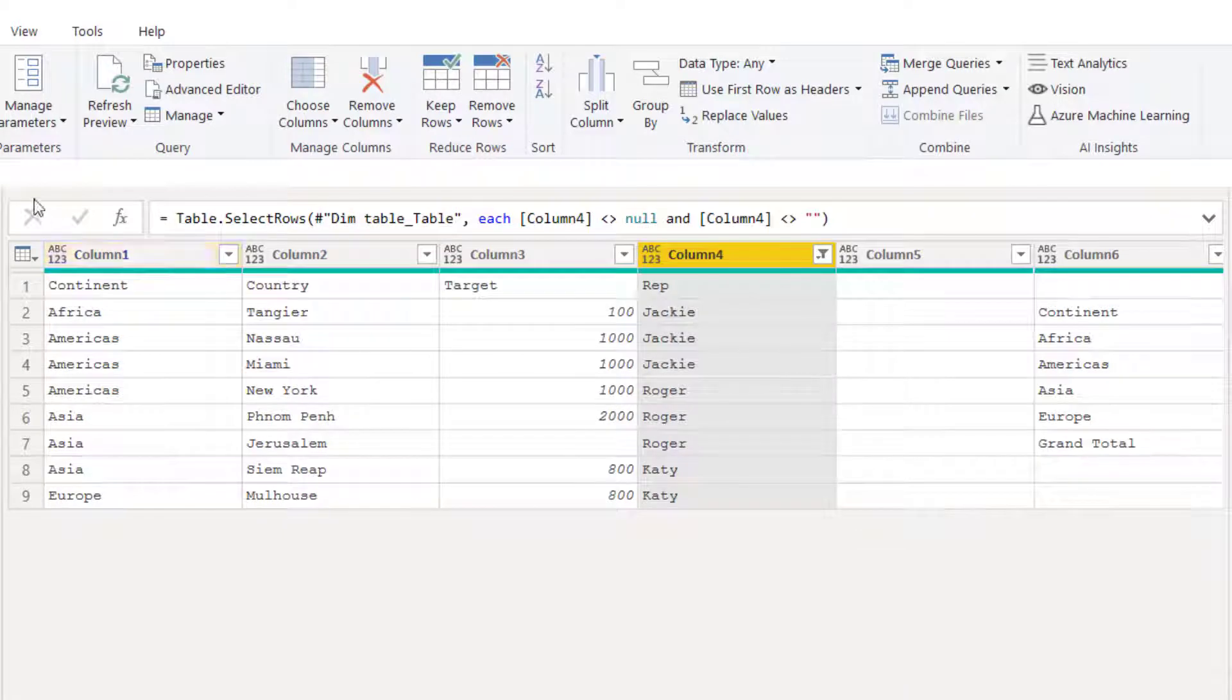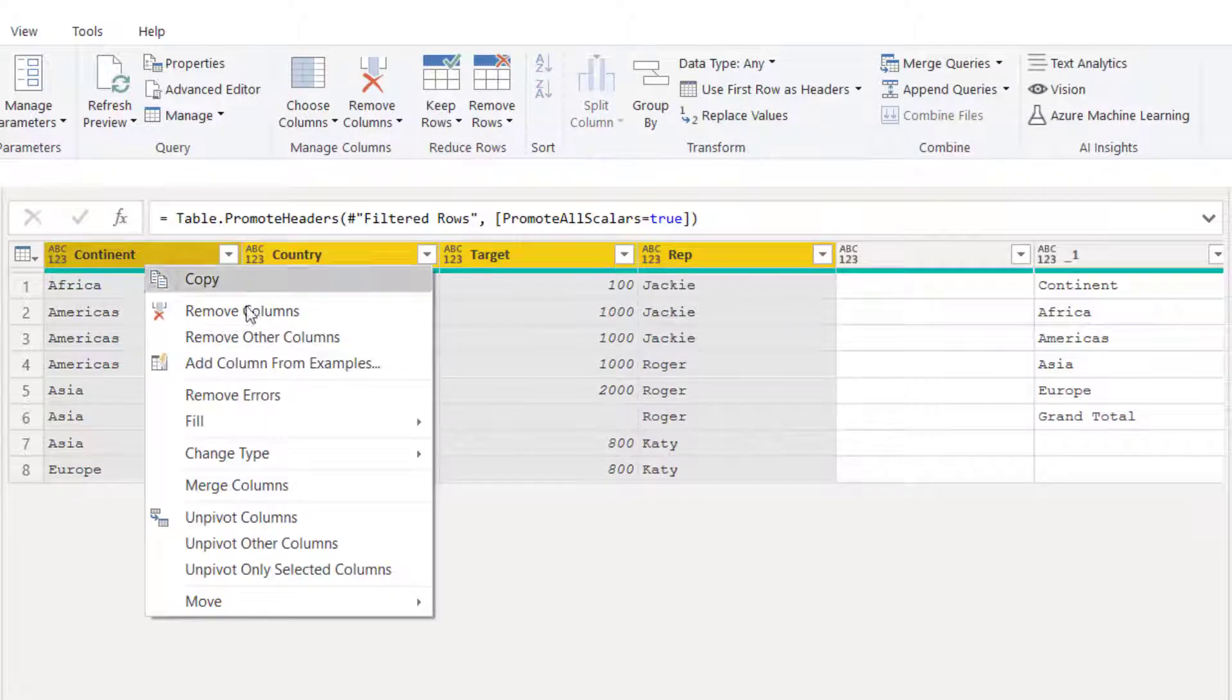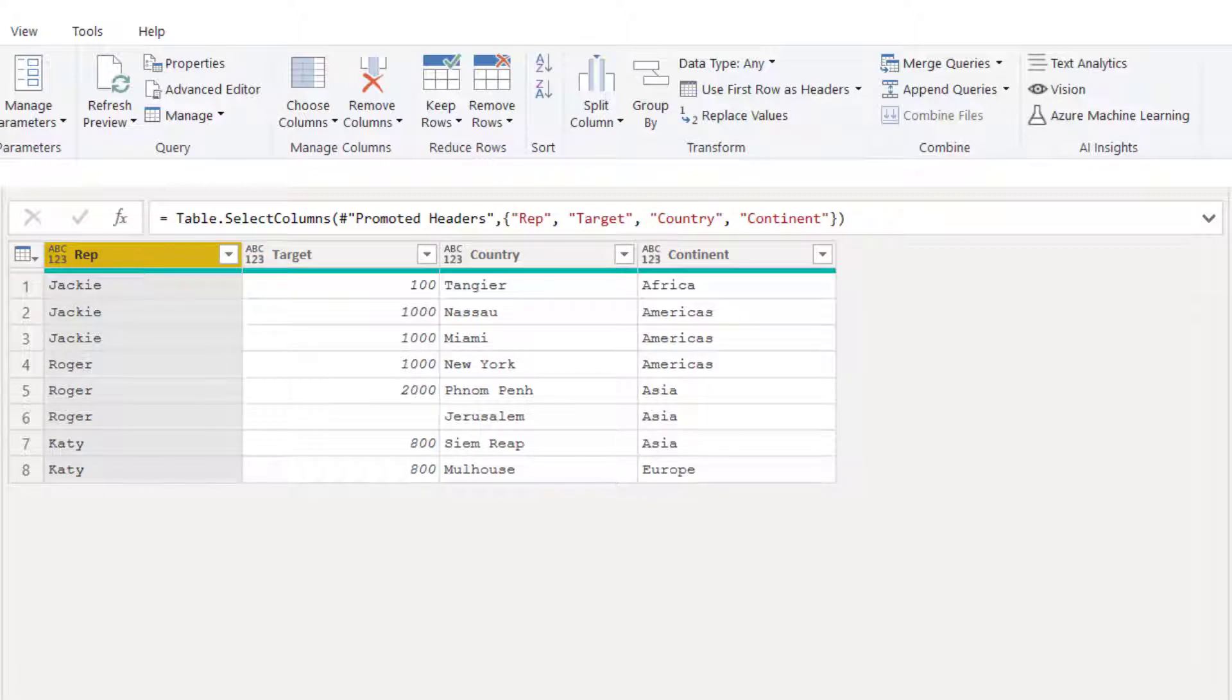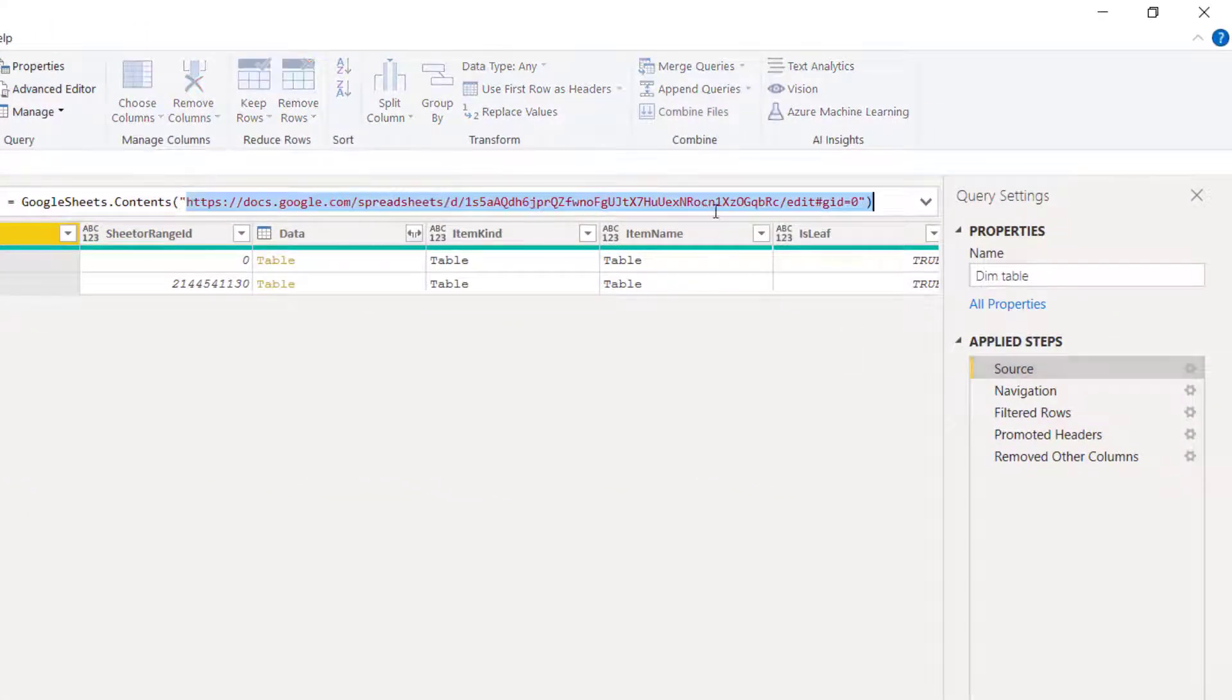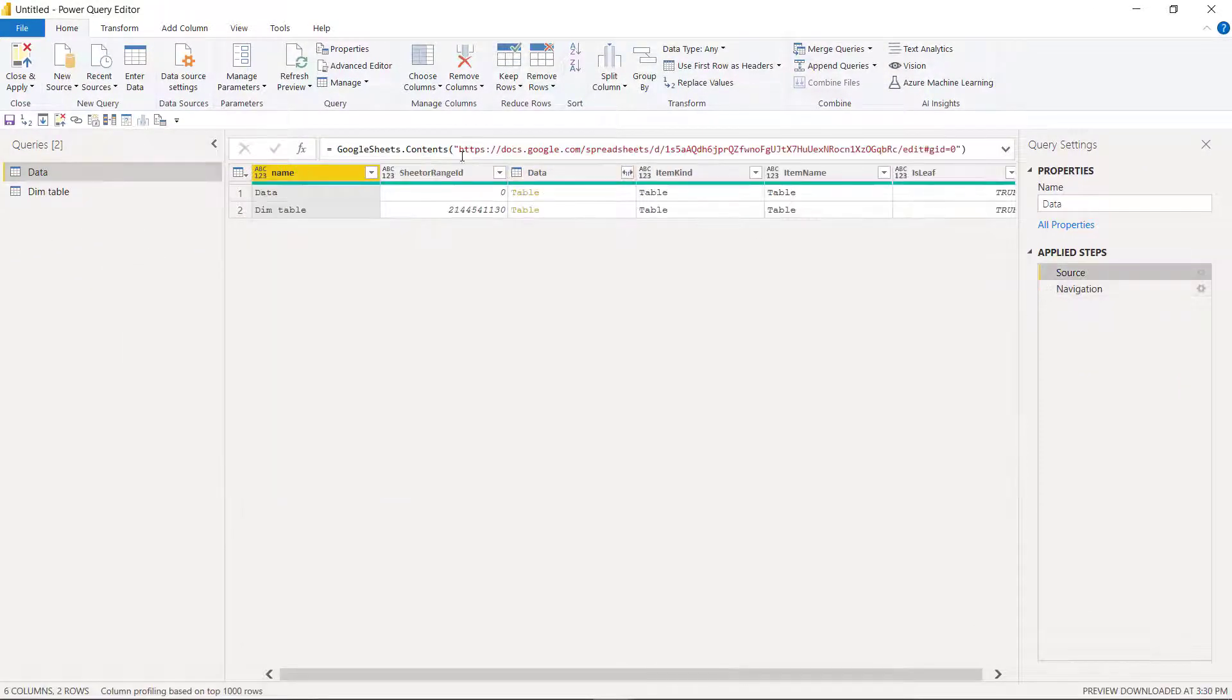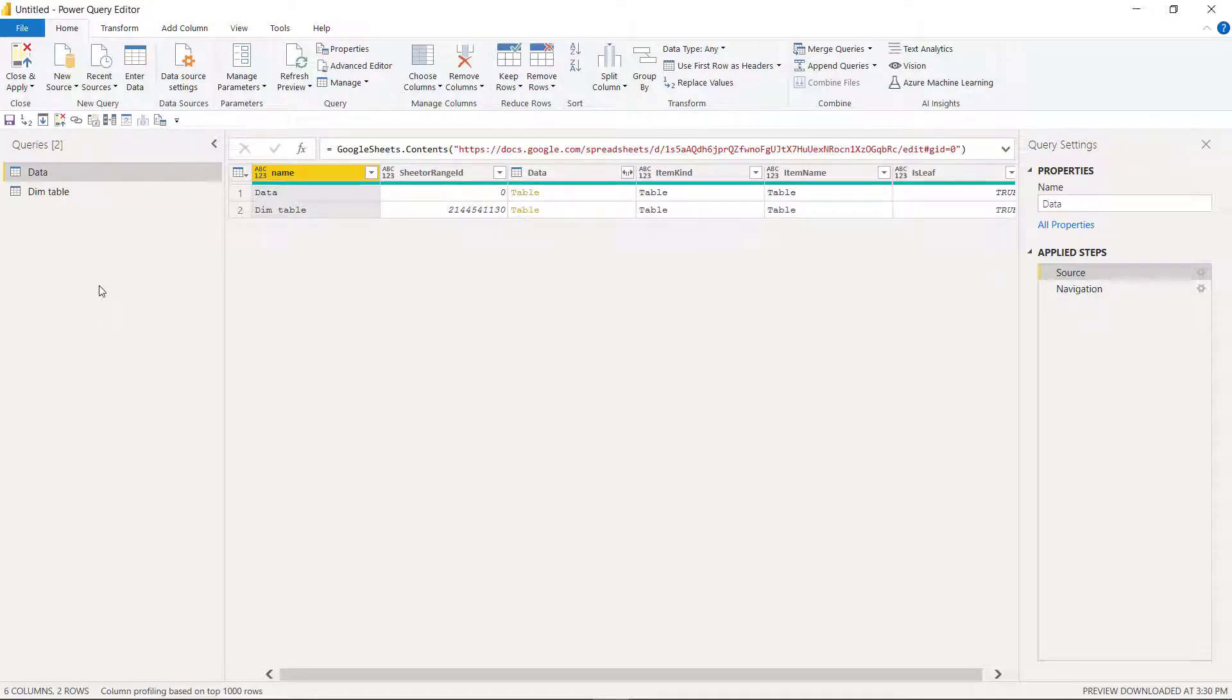And then I can use other transformation steps, use headers as first row, and then select these ones and remove other columns should I want to just keep those. Now, if I go to the first source step, I can see that it starts like this, and if I go to the other one, the data tab, I can see the source step starts like this as well. So it's probably better to have a parameter that leads to both of them. That way you can just have one link rather than two links that go to it. So I'll show you how to do that a little bit later.